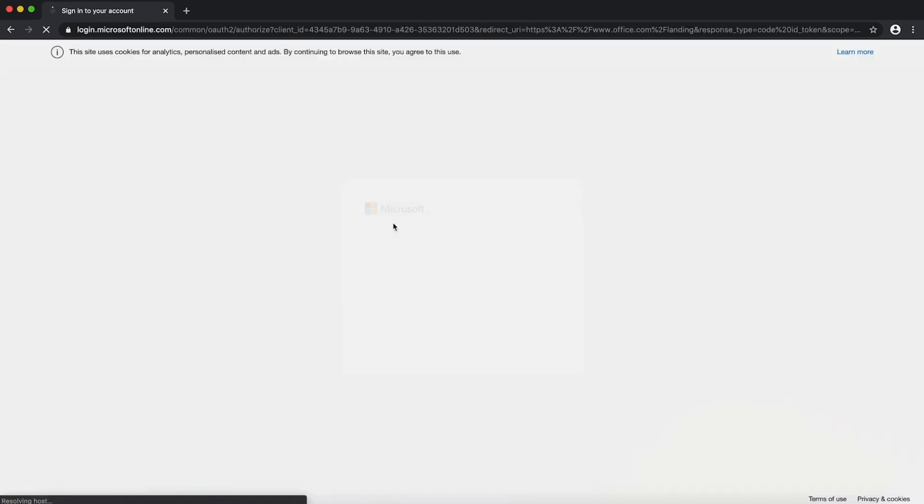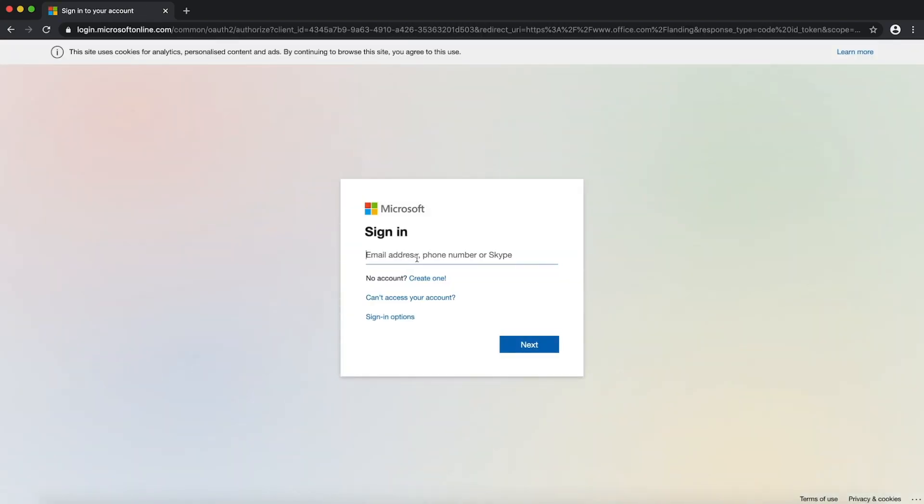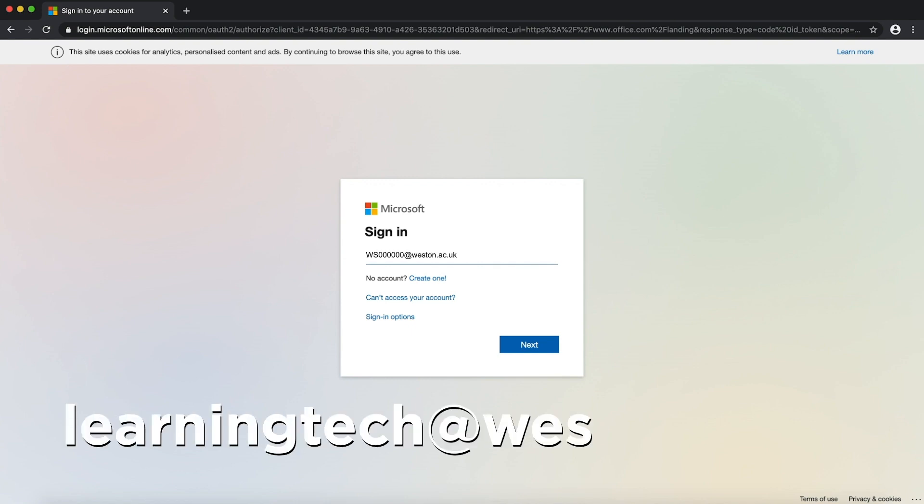Click the link and log in using these details. If for some reason your login details don't work for you just email learningtech at western.ac.uk for support.